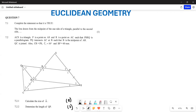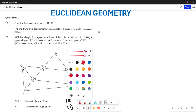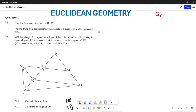Greetings everyone, it's Mr. Shajio here, welcome to Back to Basics. We are looking at our Euclidean geometry, specifically our Grade 10 paper — this is going to be the November 2018 paper that we are looking at.